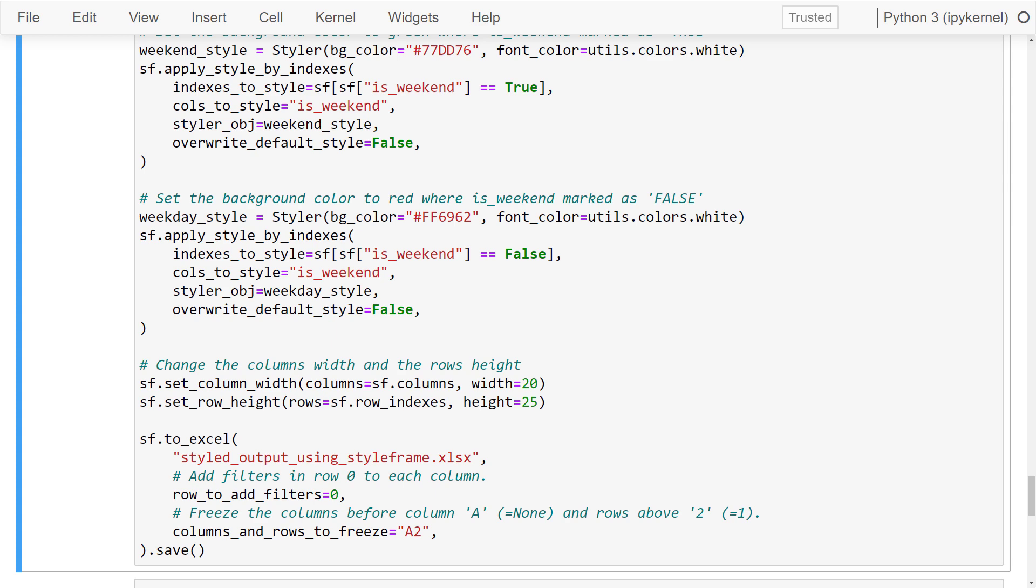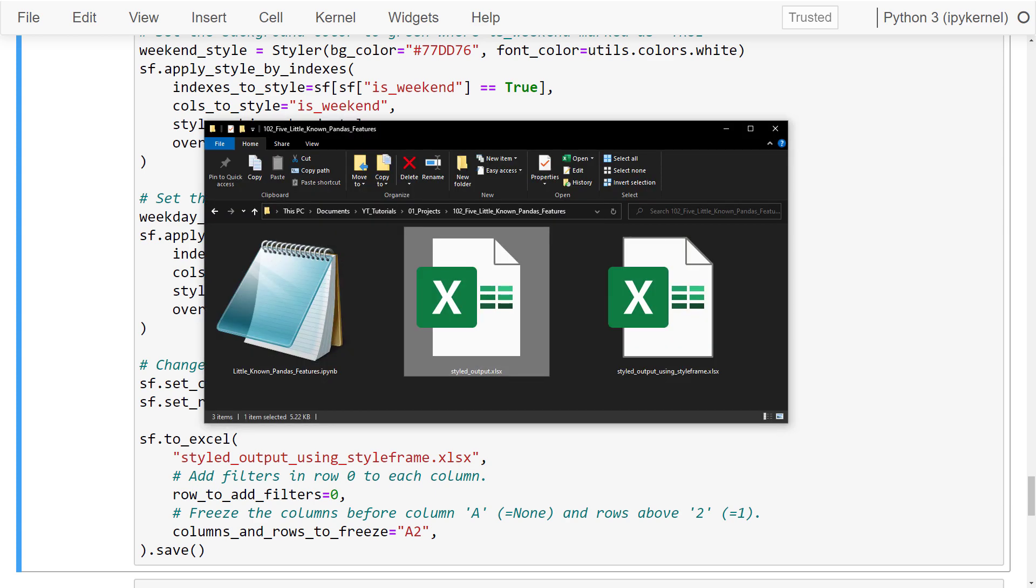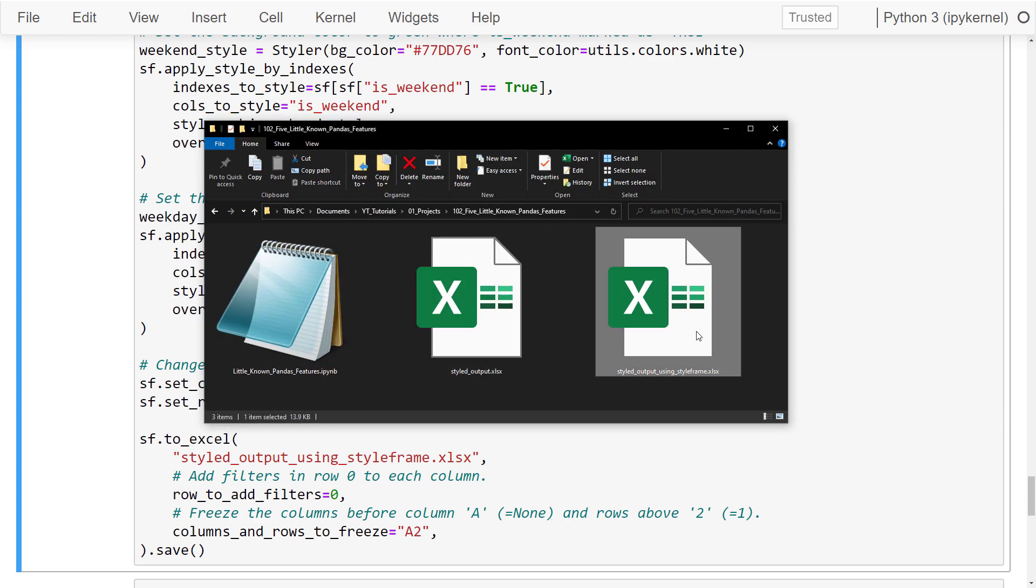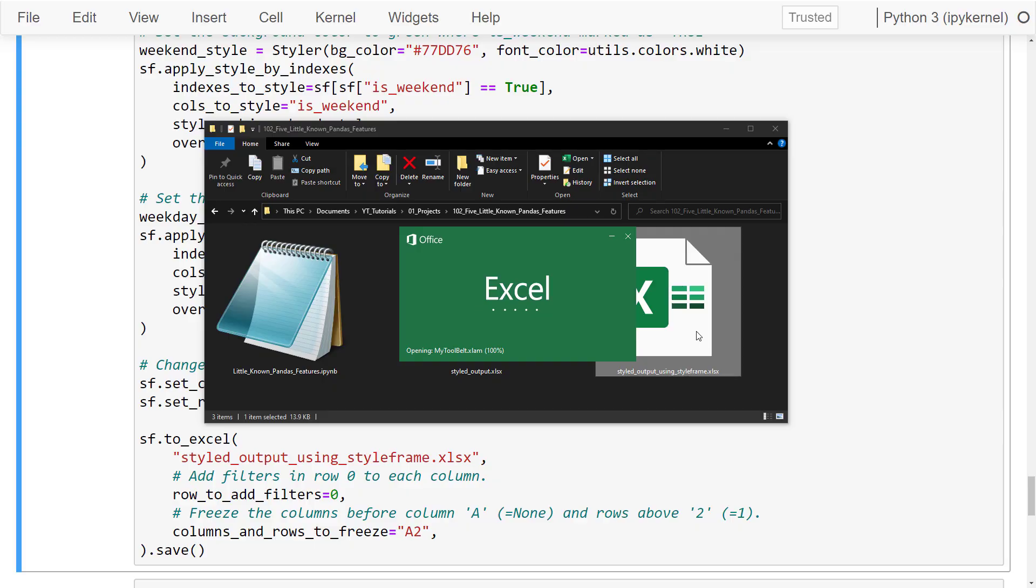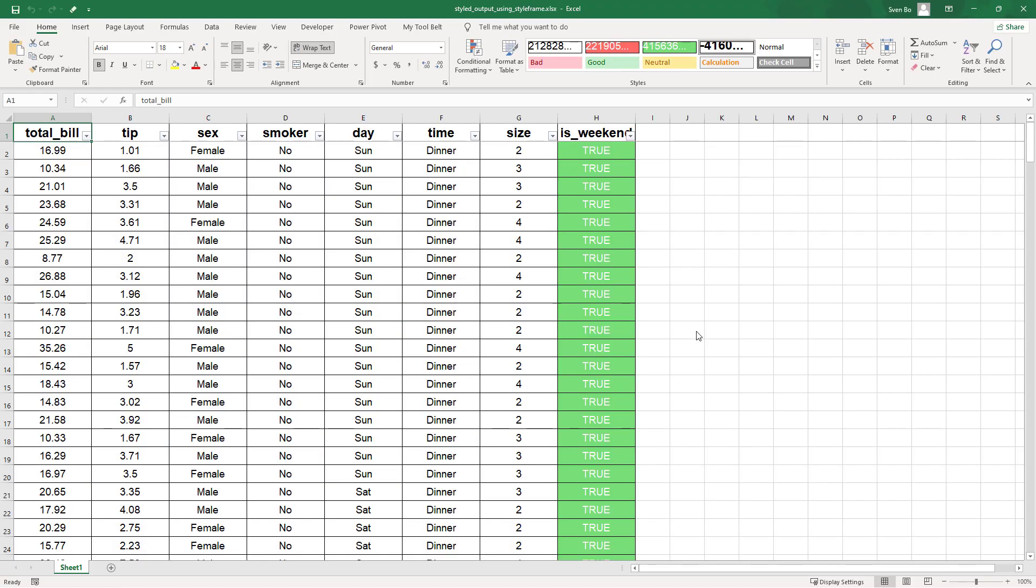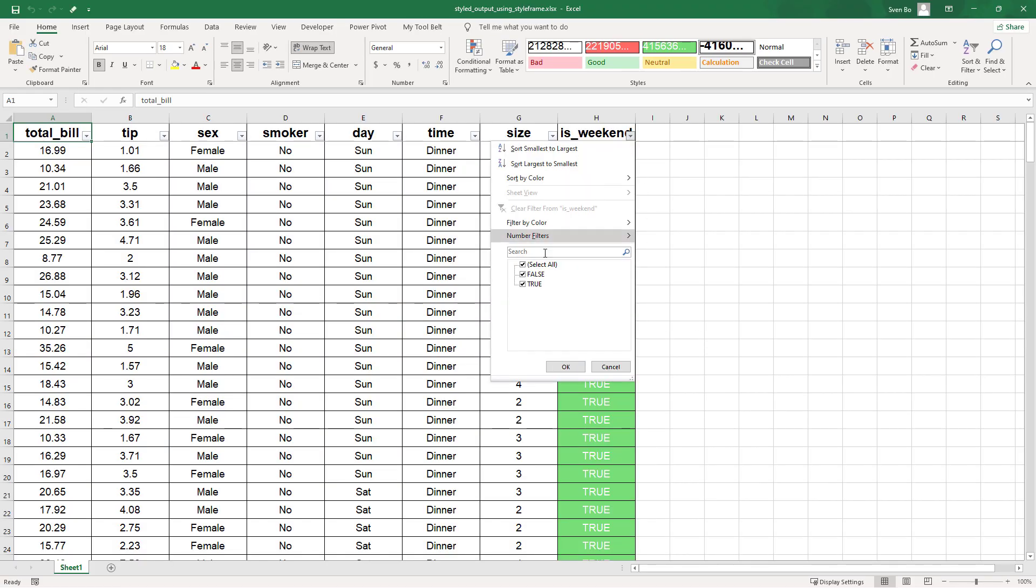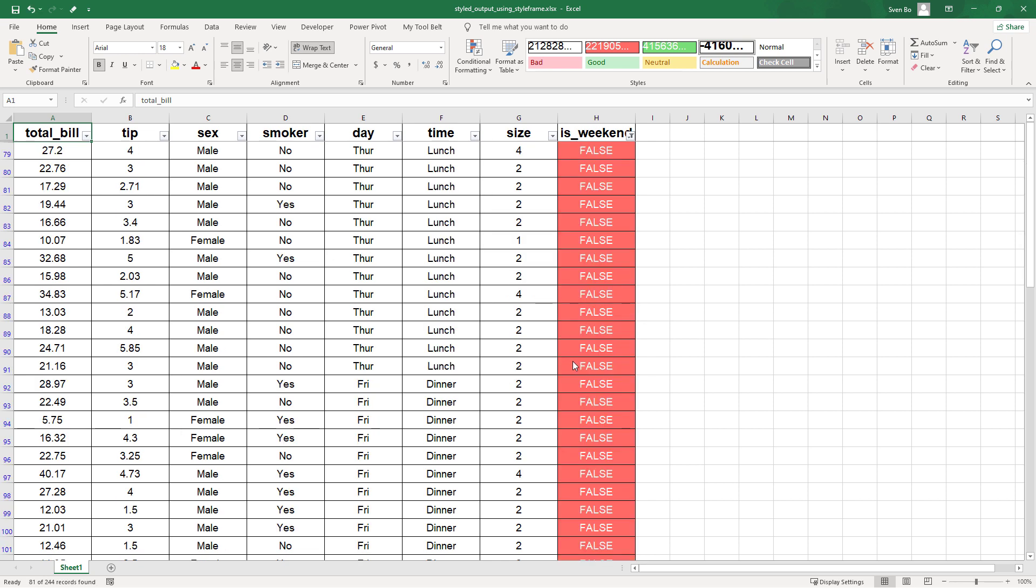So let me show you what the output would look like. When I run this cell and go back to my folder, we will have our new Excel file. The exported sheet looks like this. We now have a filter already applied. And as you can see, the false and true values are already formatted.